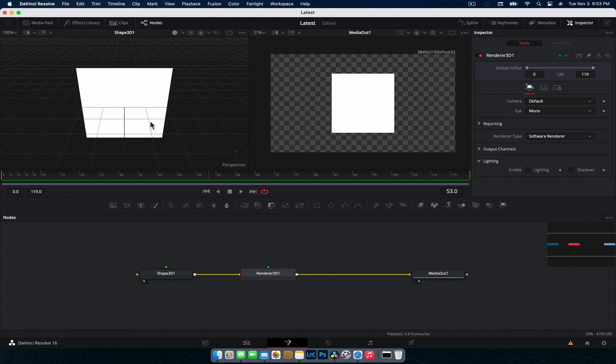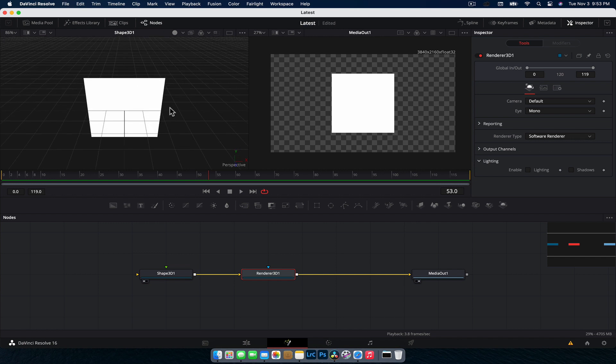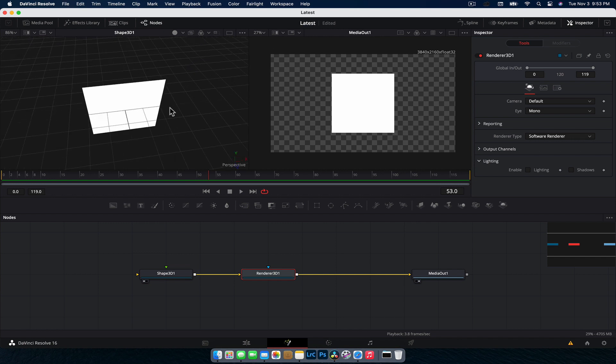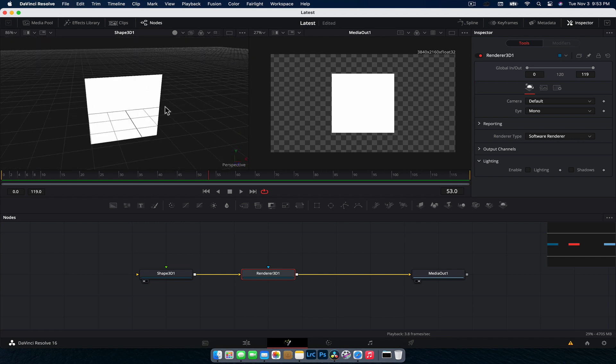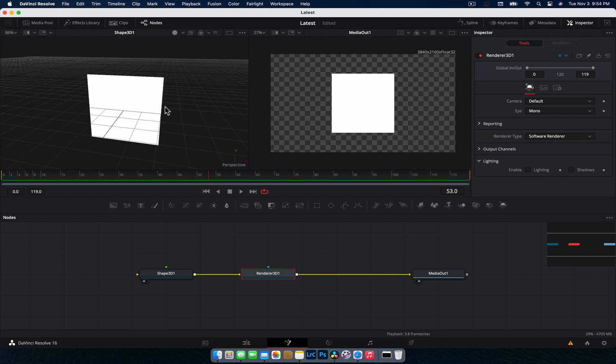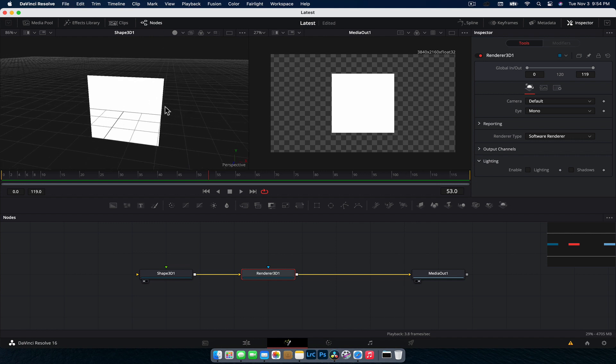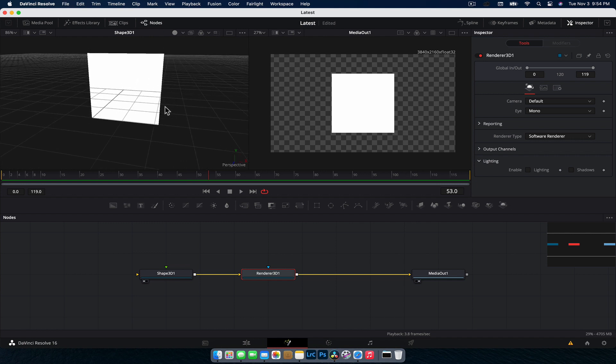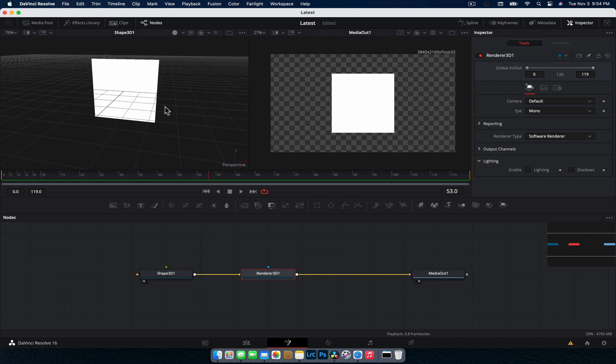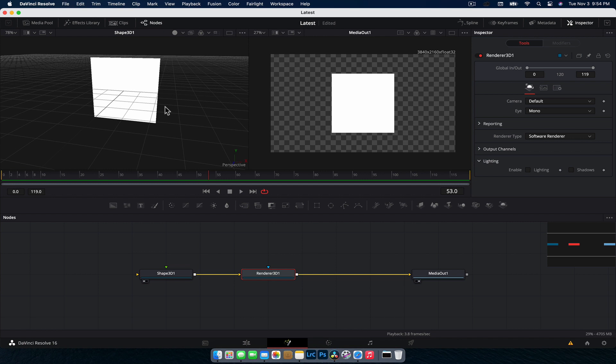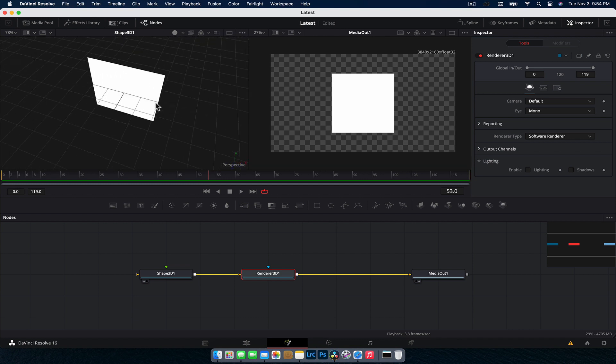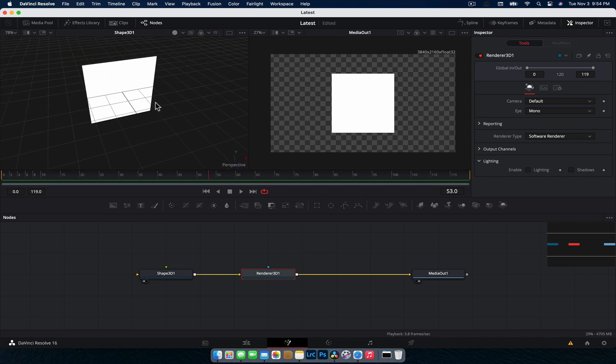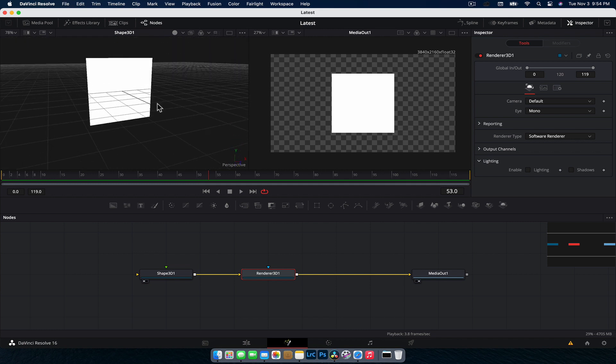This media out node here in the second viewer, this is what our render is going to look like once we've finished with everything. And then if you drag the Shape 3D into the first viewer, this is our scene. Now navigating around 3D space can be a bit complicated. I use a Mac and a magic mouse, so I can't really explain how to do it. Currently, I'm just using the scroll wheel that's going up and down. If I add the command modifier, that makes me zoom in and out. And then if I add the shift modifier on top of that, then I sort of rotate around it.